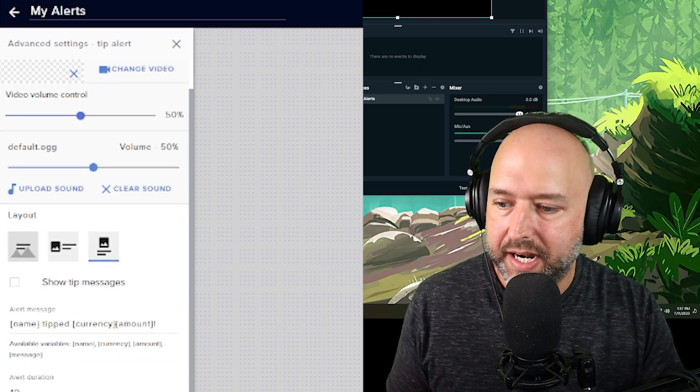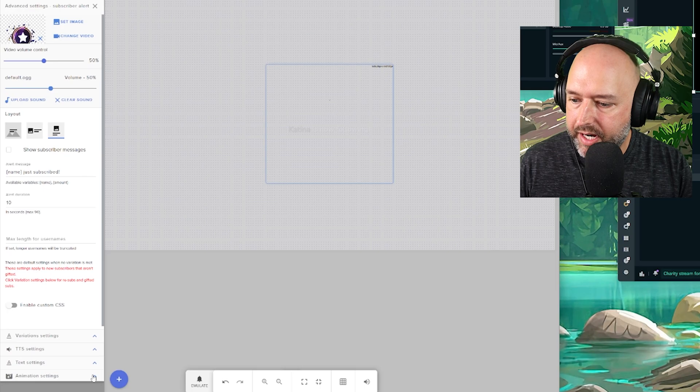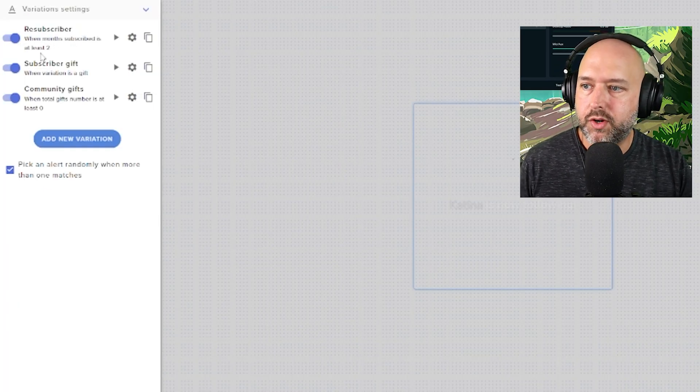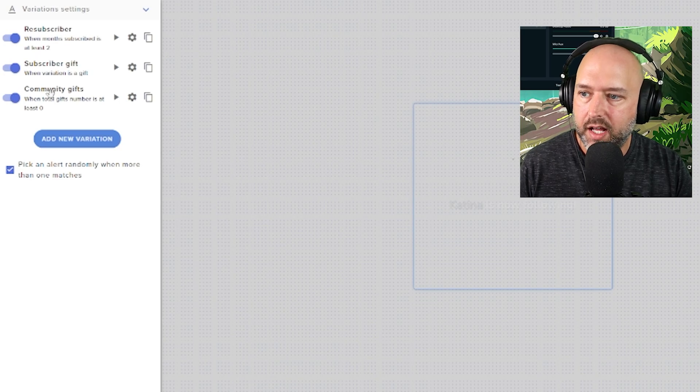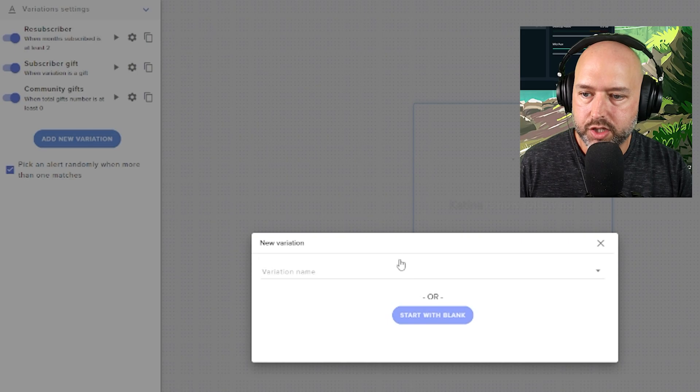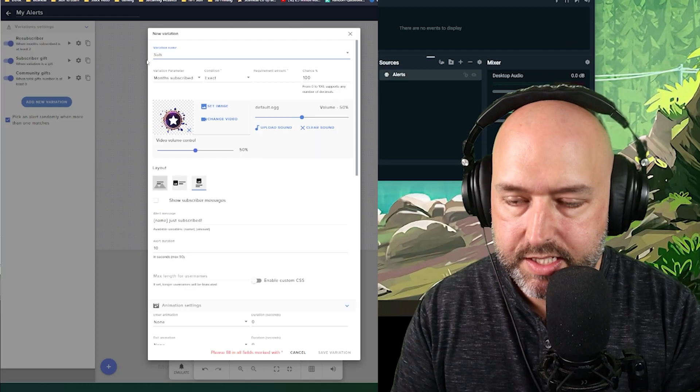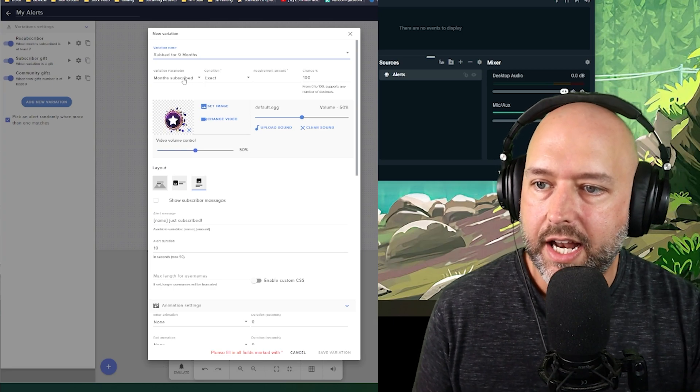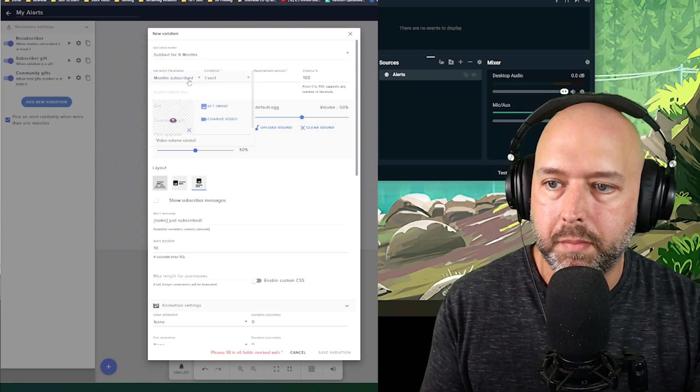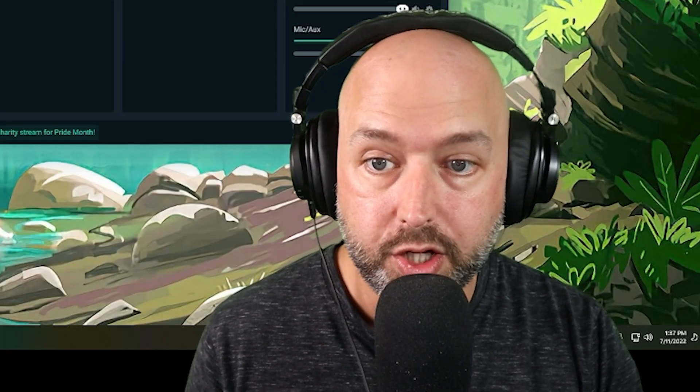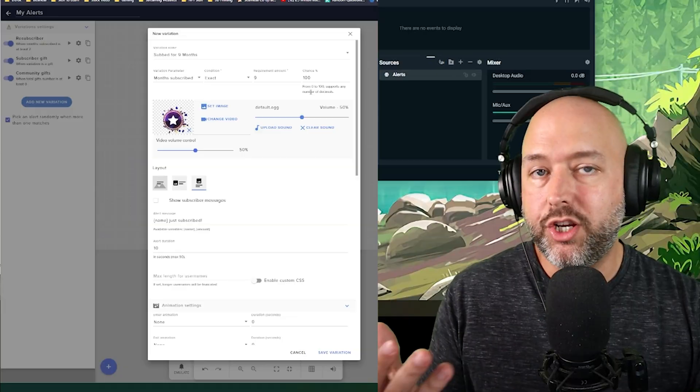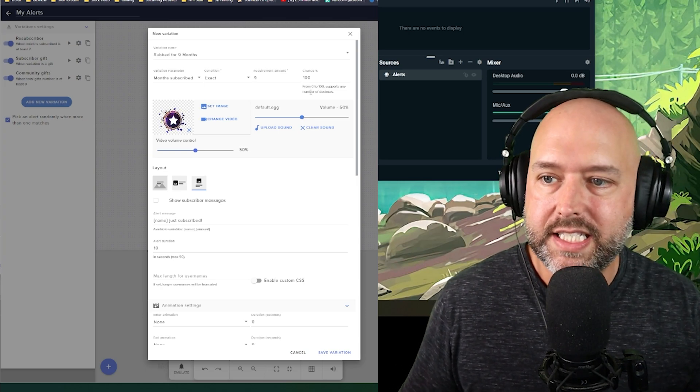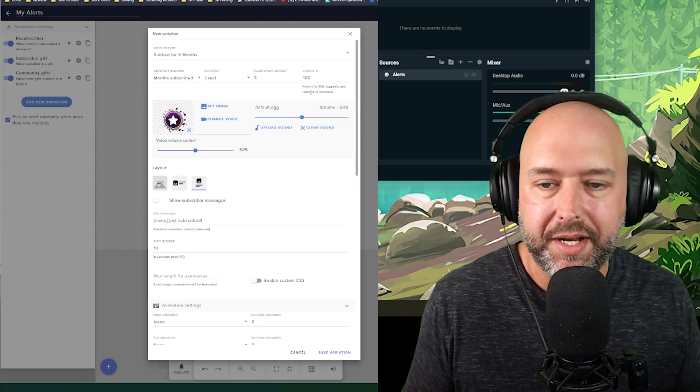But I just want to show you the variation settings. And so we go to our variation when there's a resubscriber, when months subscribed is at least two, you can change that one. Then you can also do your own variation. So variation name or start with blank basically is what we'll do. Subbed for nine months, for example. And then you can choose the variation parameters. So months subscribed, if the exact is nine, again, you can do a chance percentage, so you can have different ones for nine. But I do it was nine because, for example, a lot of times if somebody resubs for nine months, a lot of streamers would say, oh, we're having a baby together.